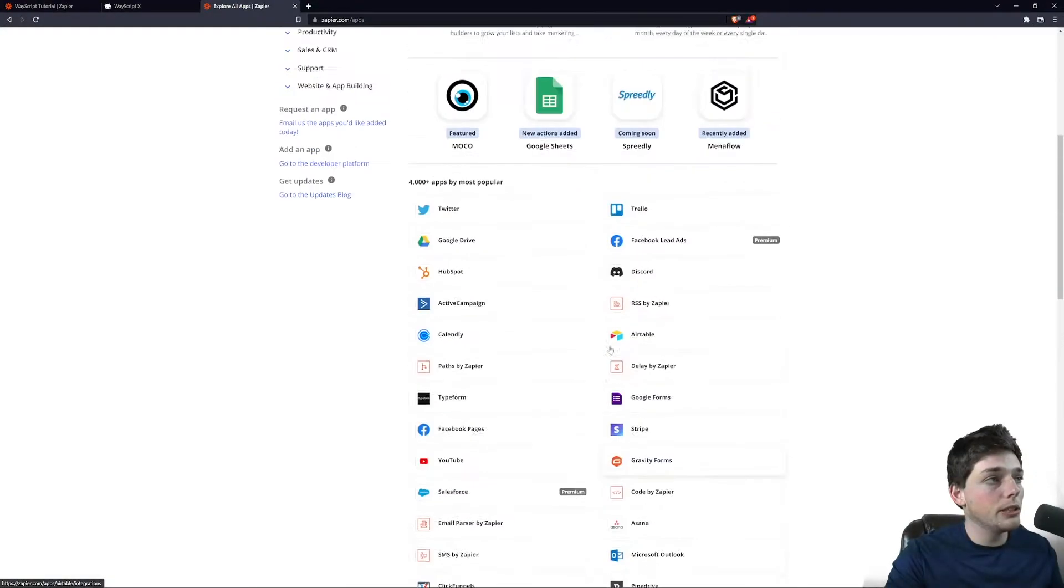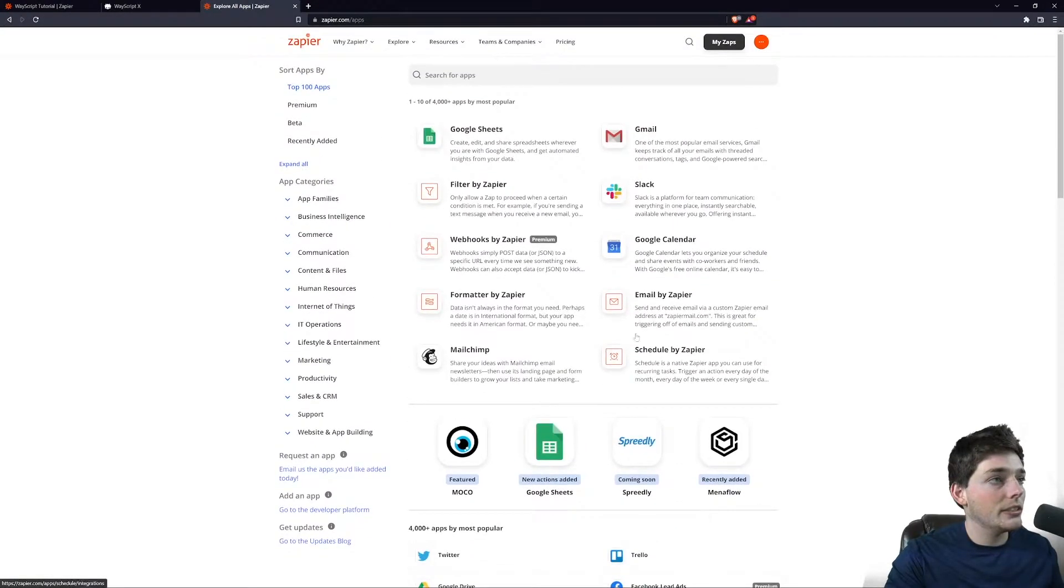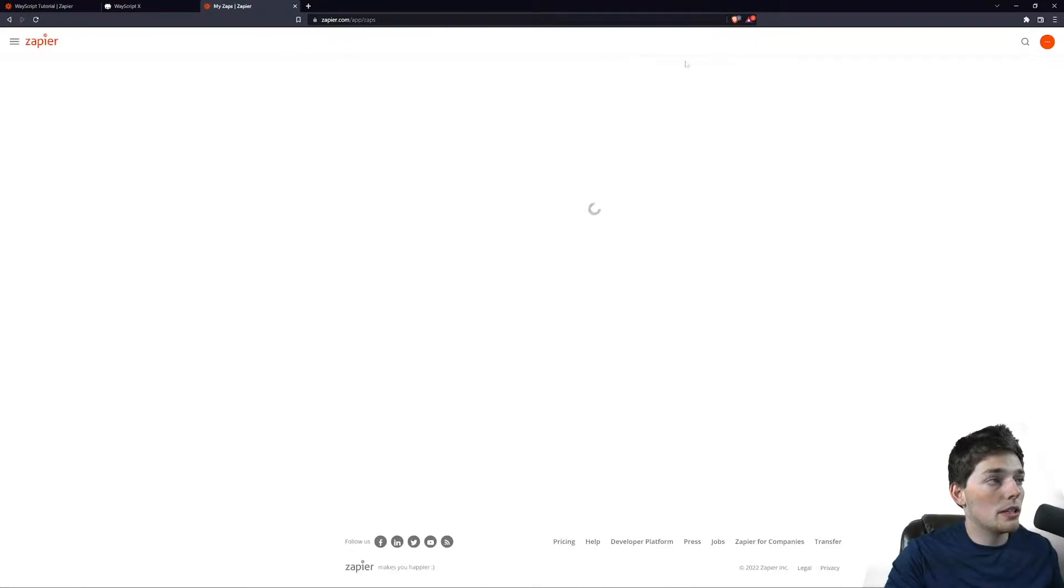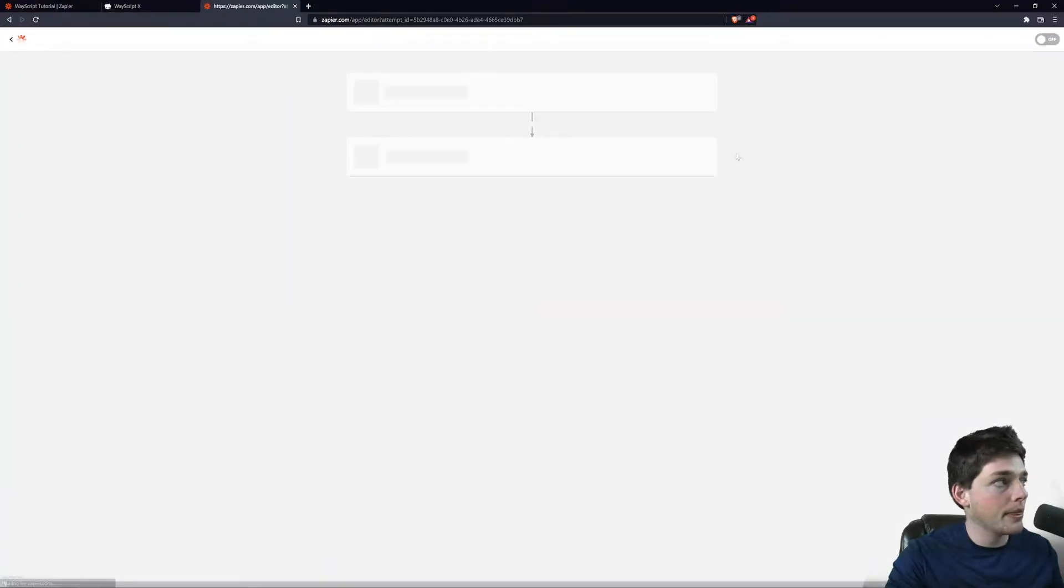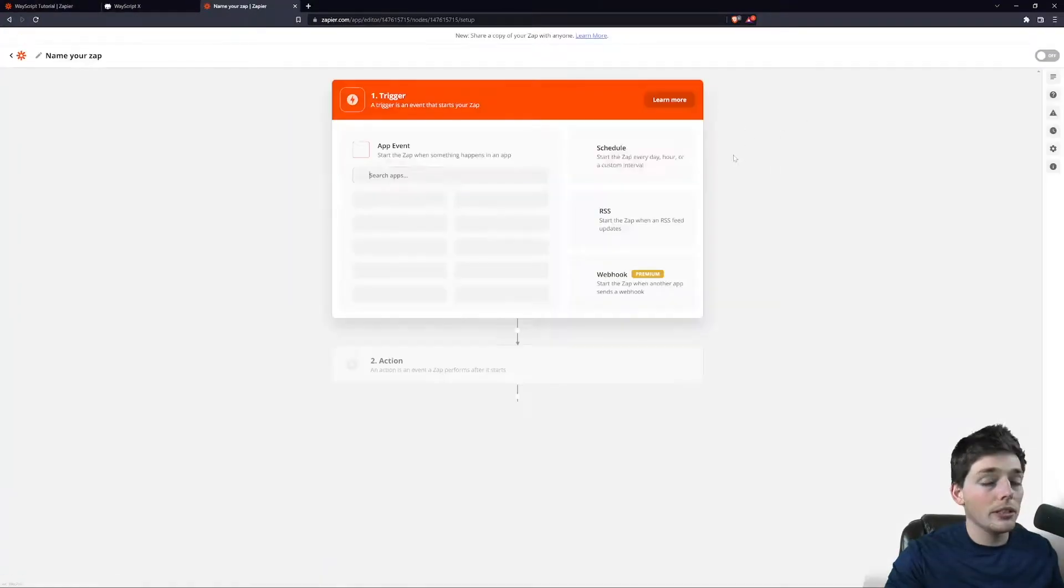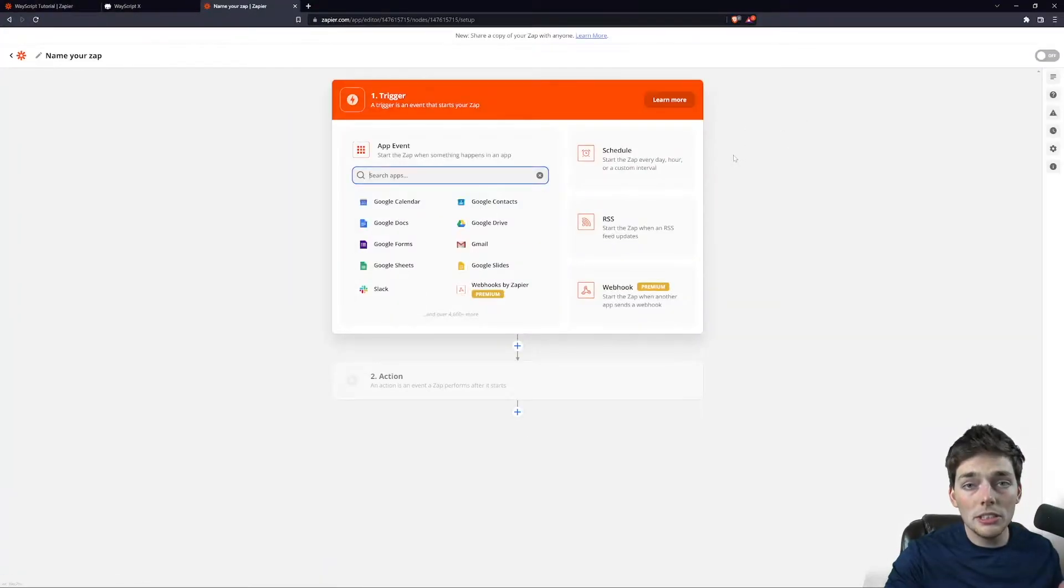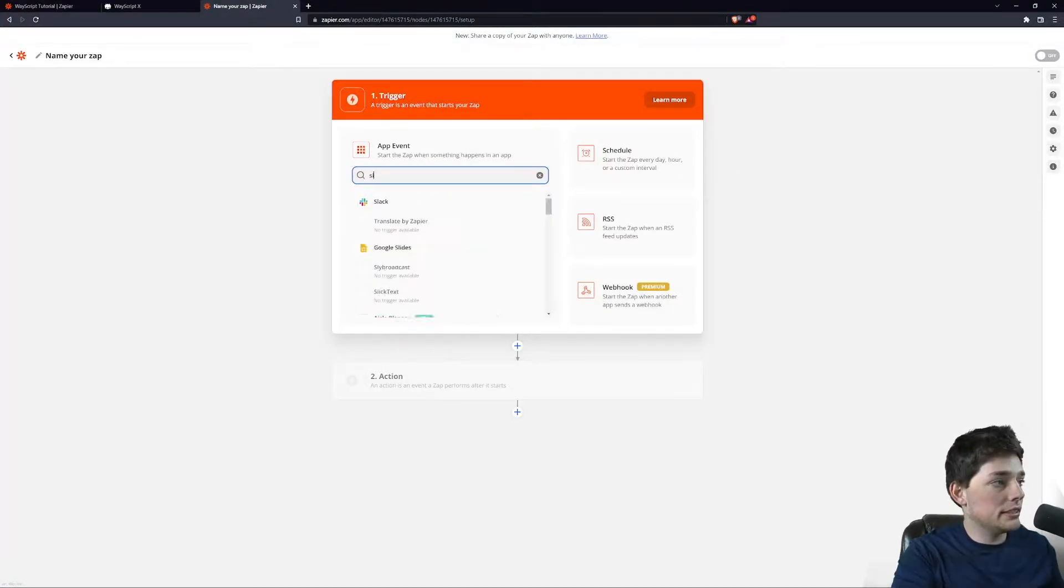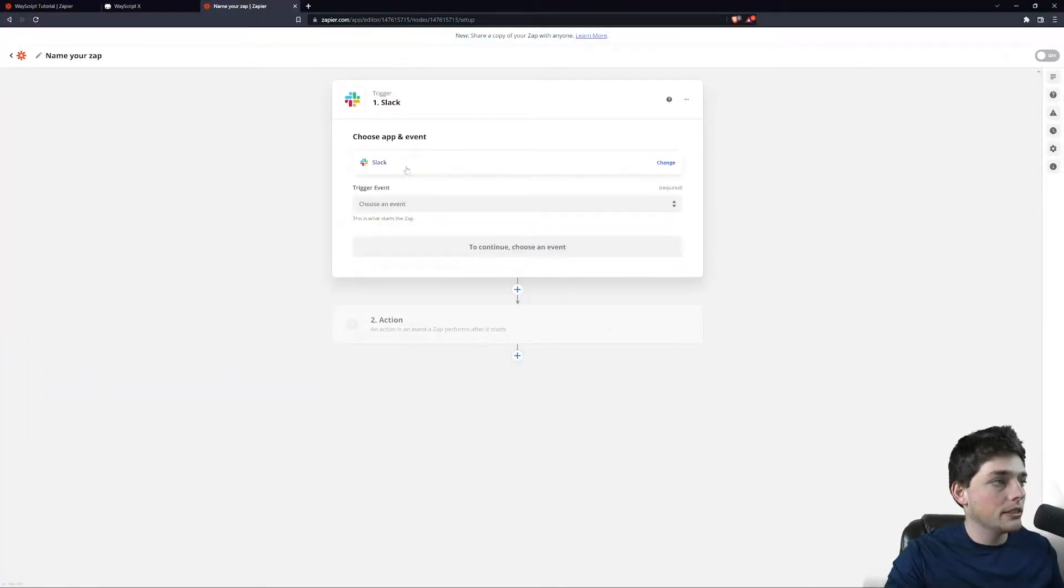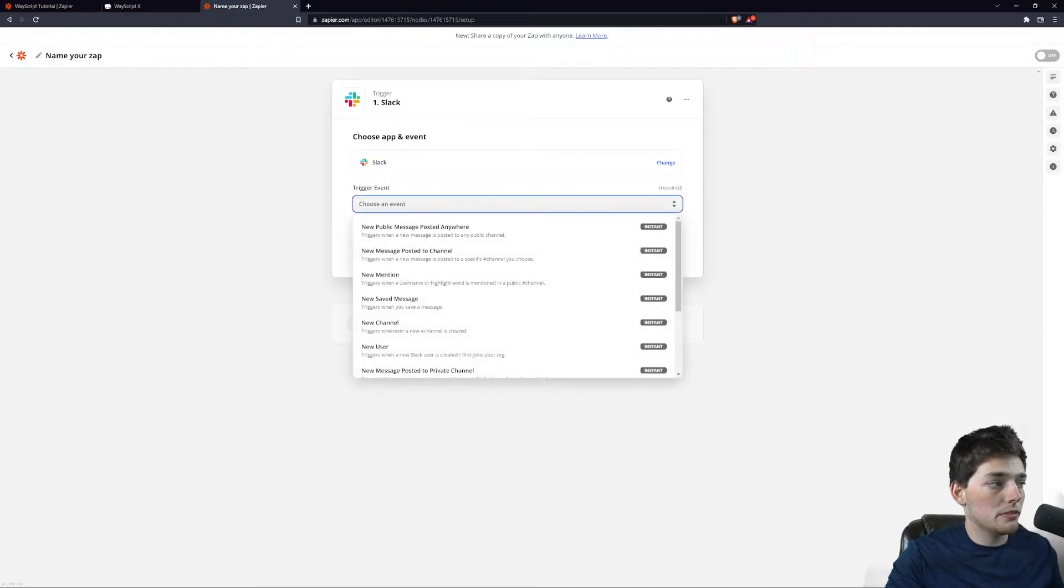Our first step in doing that is to create a Zap. We'll click on My Zaps and then click on Create Zap. At this point, what we'll need to choose is our integration that we want to fire our post request. In this example, I will use Slack.